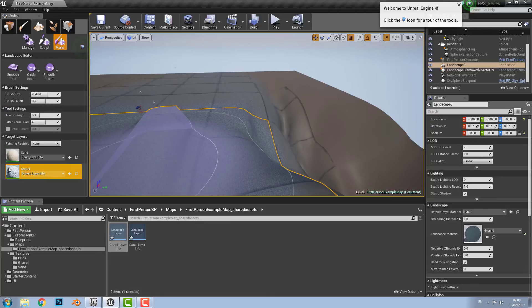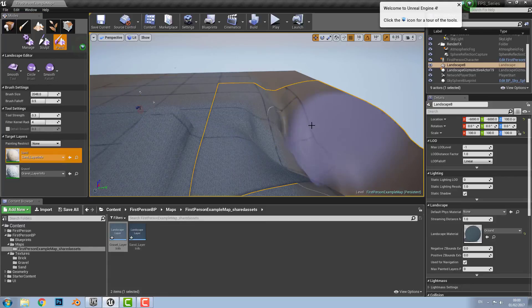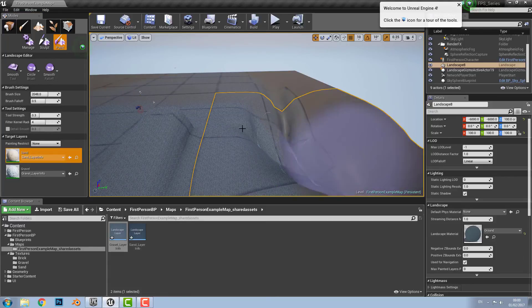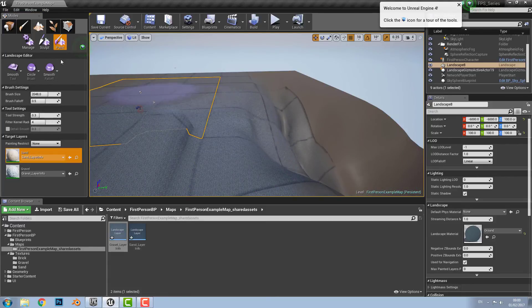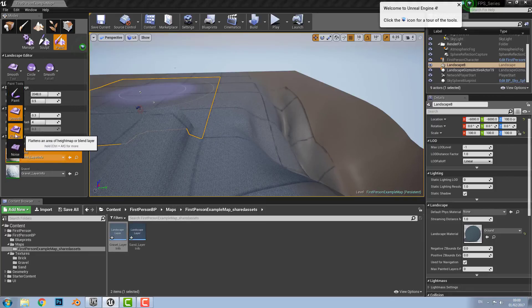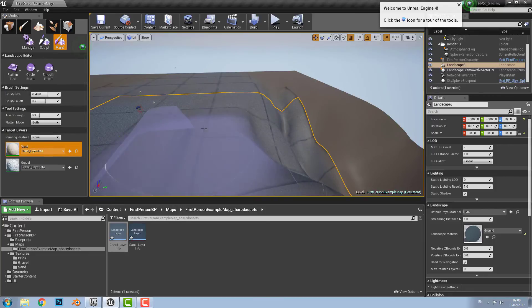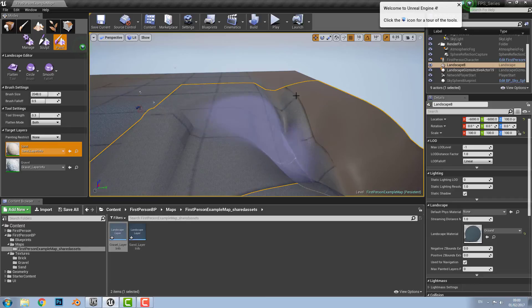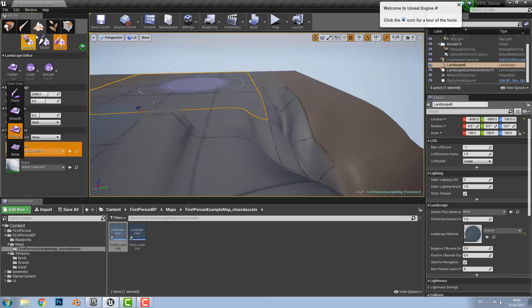There is the smooth tool which is used to smooth out areas as you can guess. Then there is the flatten tool which flattens the area when you're painting. And then there is the noise tool. These are all the same as the ones from sculpt.